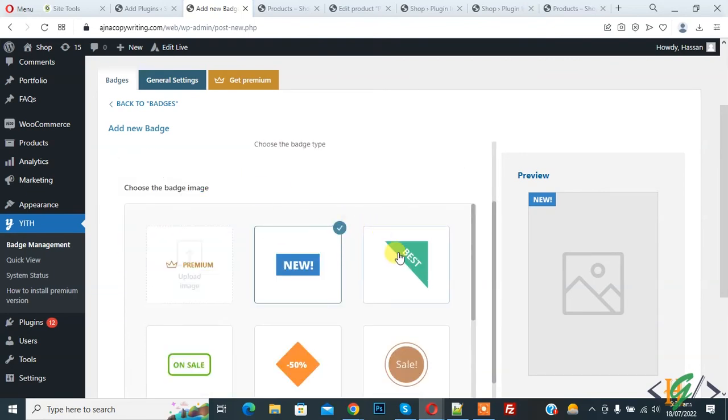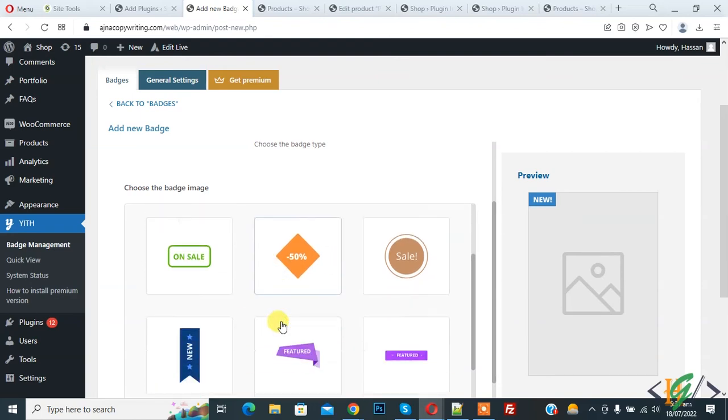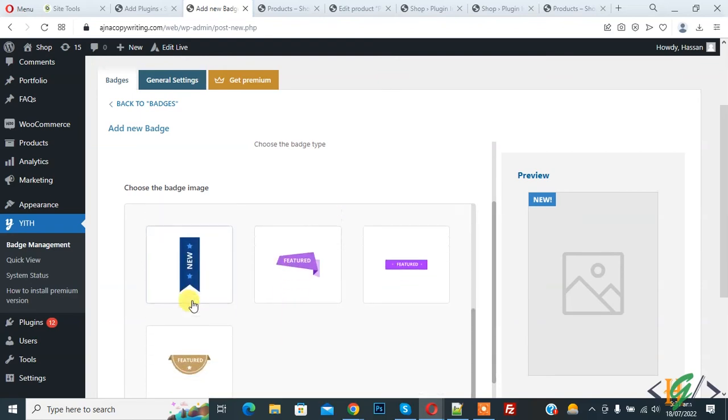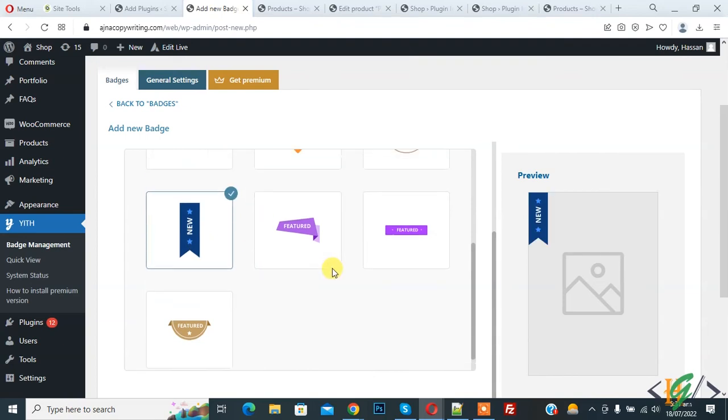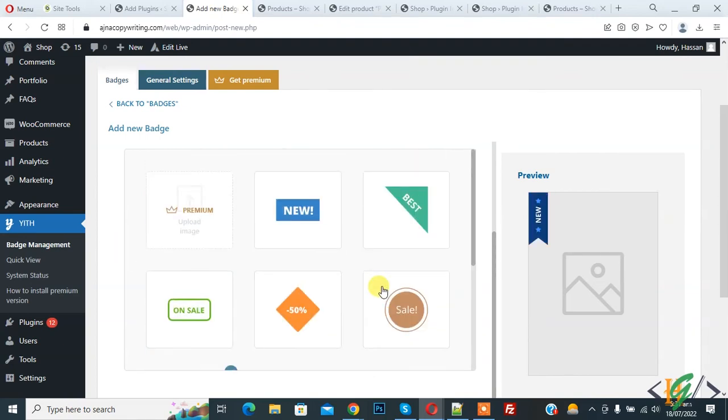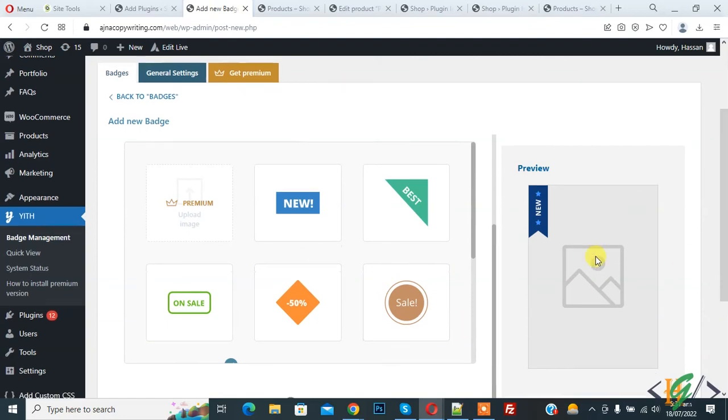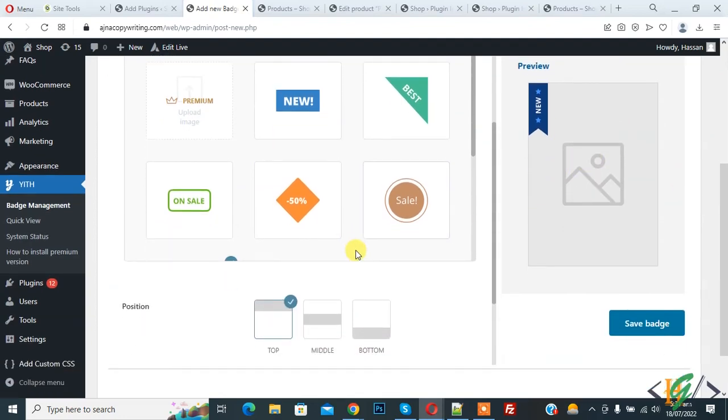Now you see choose the badge image. So you see different format and style. Here sale, on sale, new. So select this. You also see feature. And on right side you see preview. And you can set position like this.